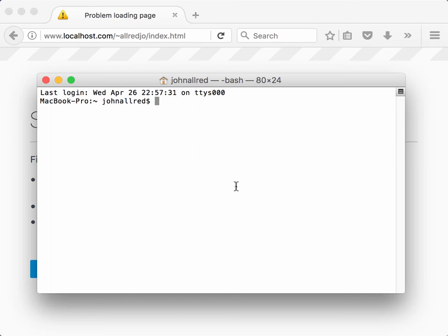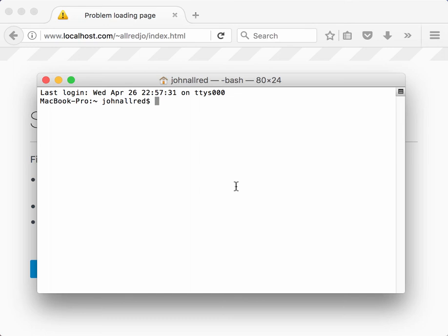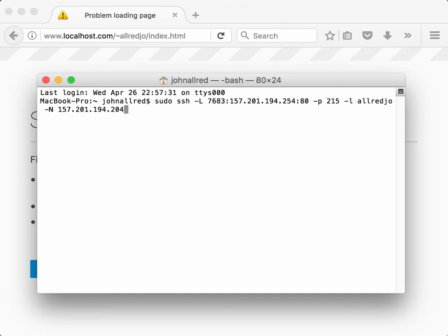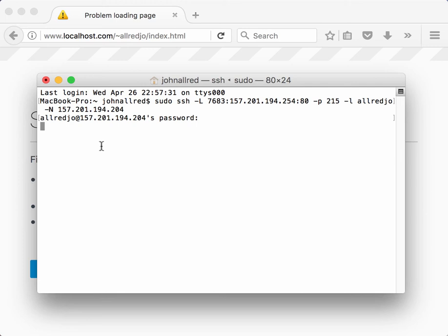So what you do is you open up a terminal like this. Here I have my SSH tunnel, so I'm making my SSH tunnel using port 7683. I have to put in my password to the server. And now as you can see there's just a cursor here, and that tells me that the tunnel has been set up. There's no error messages.